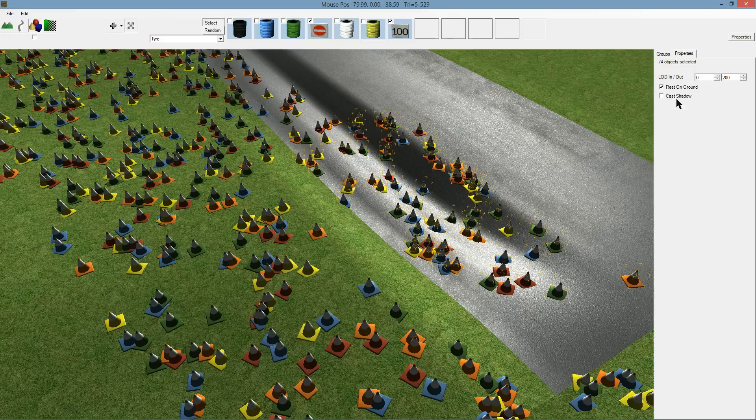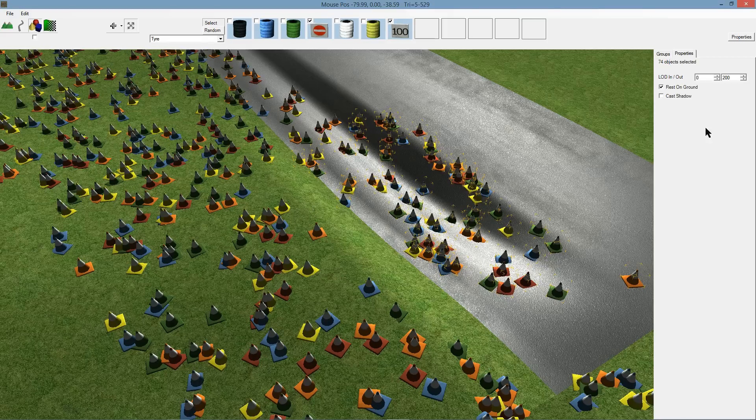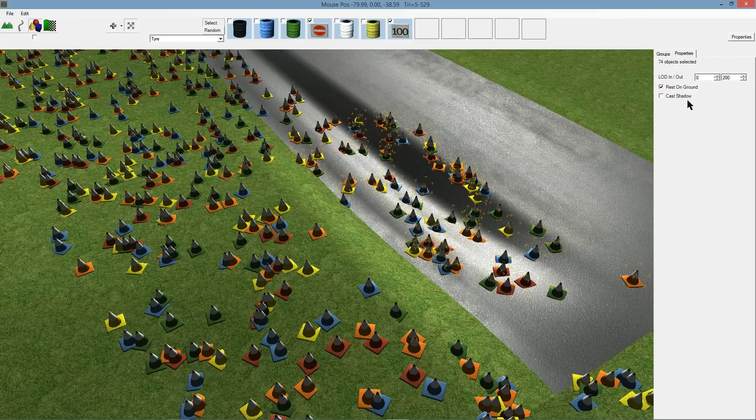You've got some other properties there. Cast shadow, and I'll be adding a few more there that are supported in games. I don't actually cast shadows yet in RTB. I plan to, but at the moment it won't.